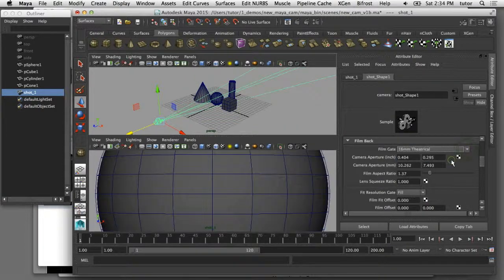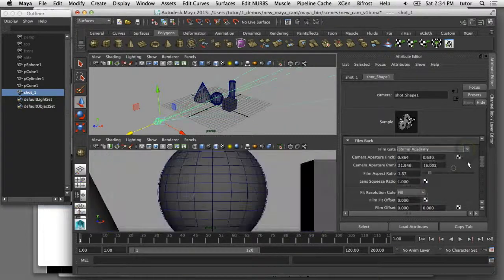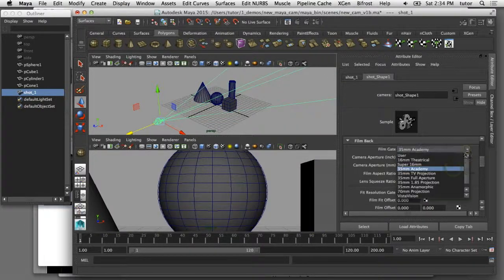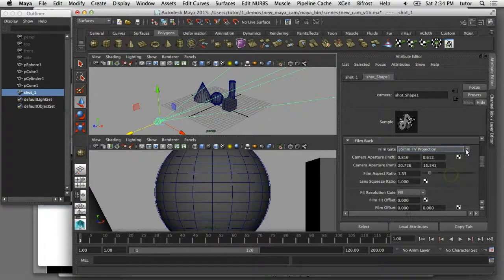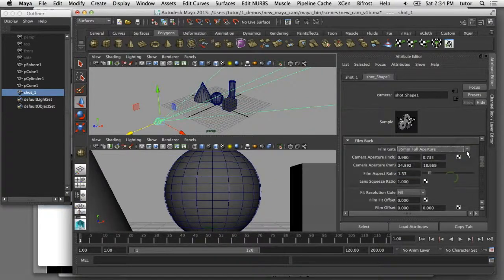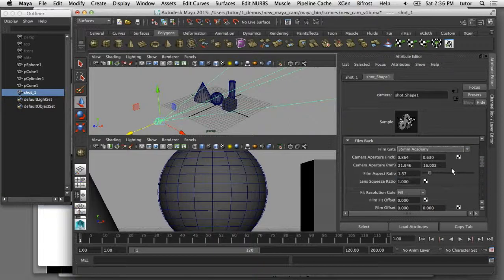If I click on that, you can see that I can toggle through a couple of different choices for different kinds of 35 millimeter film backs or sensor sizes. These film gates are all based on real world camera sensor sizes.